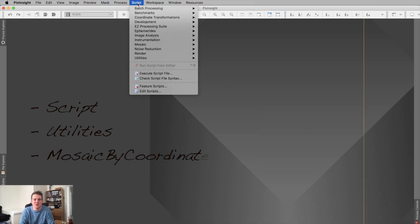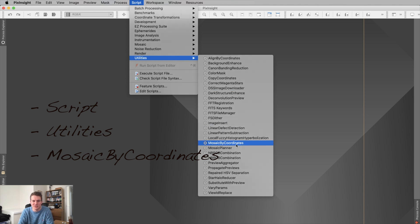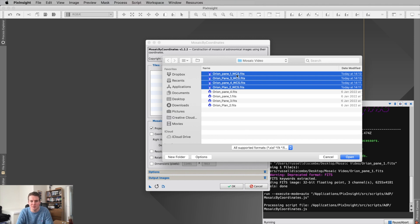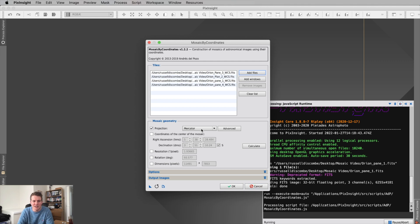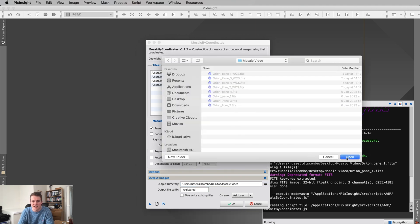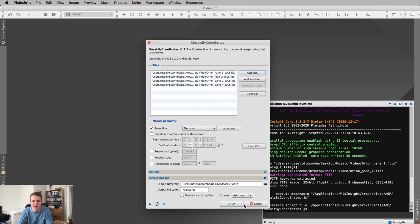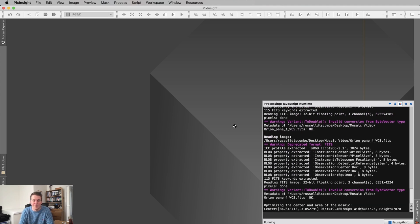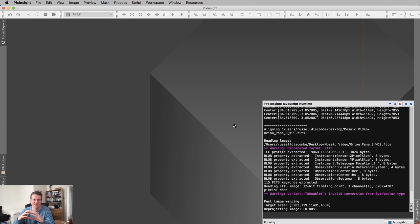Stage 2 is the Mosaics by Coordinates tool. From what I can gather, this tells PixInsight how big your overall mosaic is going to be. Go to Scripts, then Utilities, then down to Mosaics by Coordinates. It's really simple — just add the WCS plate-solved files, click Open, then leave everything as default and just change your output directory. The files will come out with the suffix 'registered'. Hit OK and it will warn you the resulting images will be very large — just hit Yes.